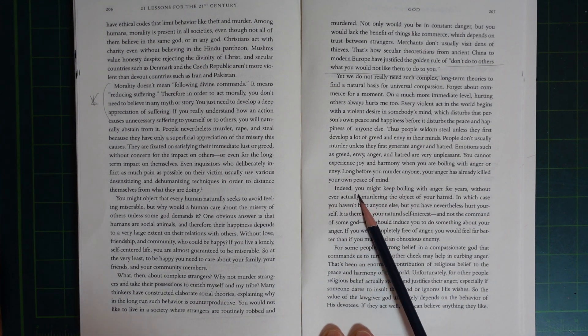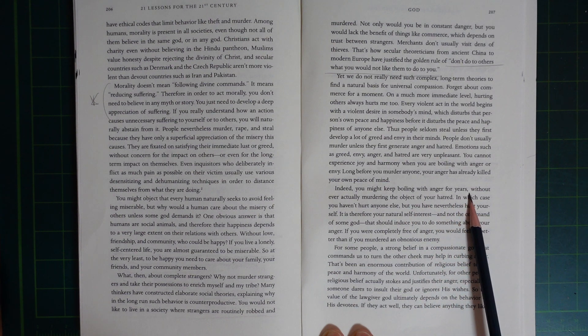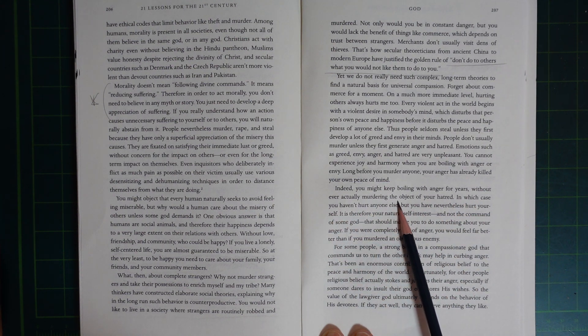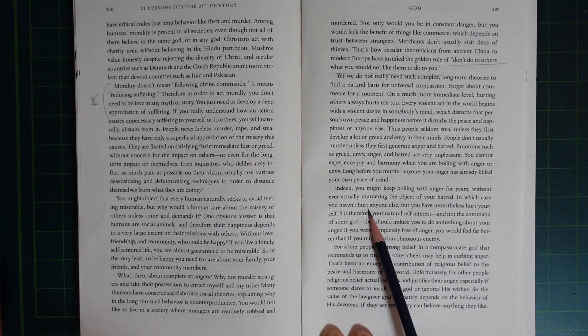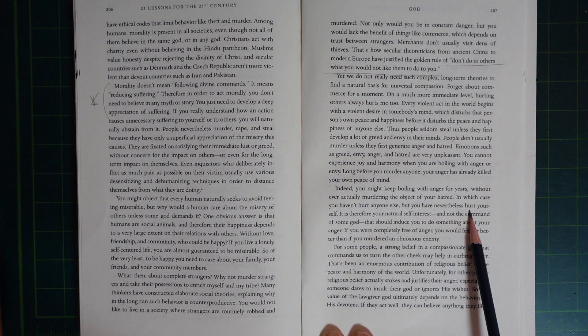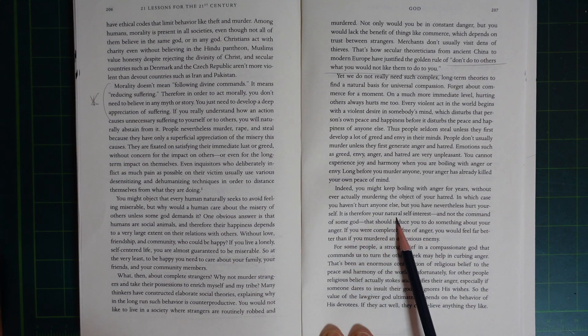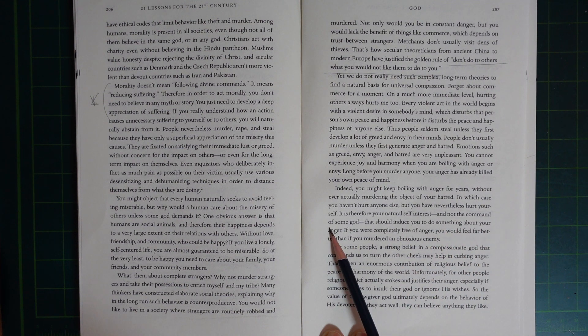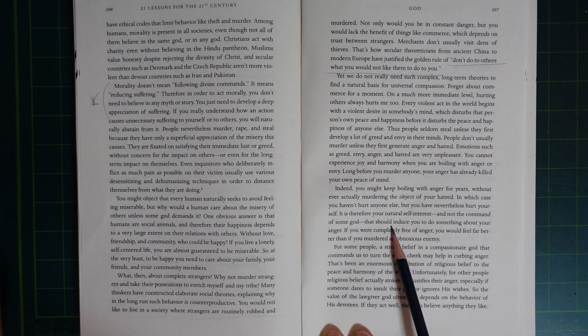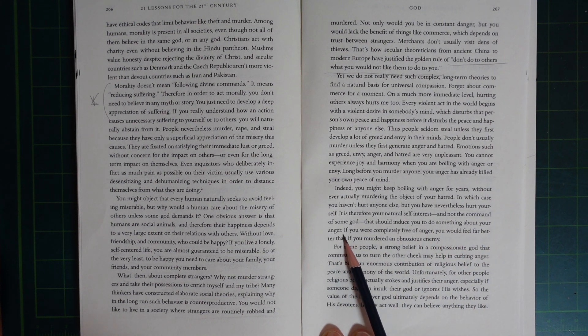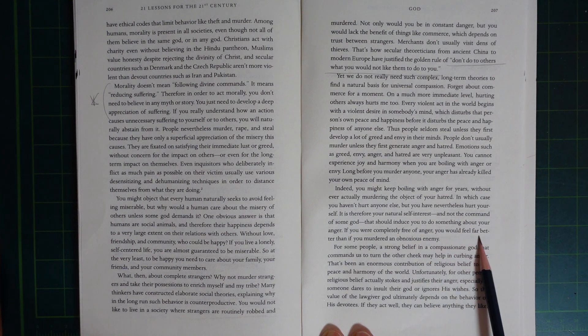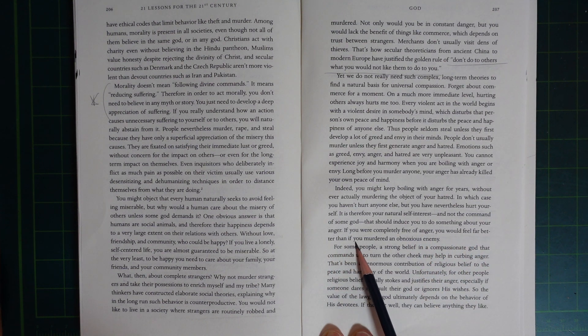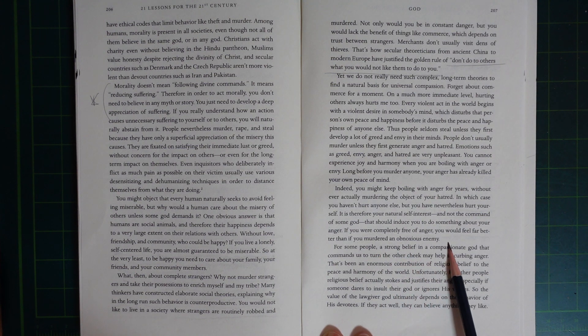Indeed, you might keep boiling with anger for years without ever actually murdering the object of your hatred. In which case, you haven't hurt anyone else, but you have nonetheless hurt yourself. It is therefore your natural self-interest, and not the command of some God, that should induce you to do something about your anger. If you were completely free of anger, you would feel far better than if you murdered an obnoxious enemy.